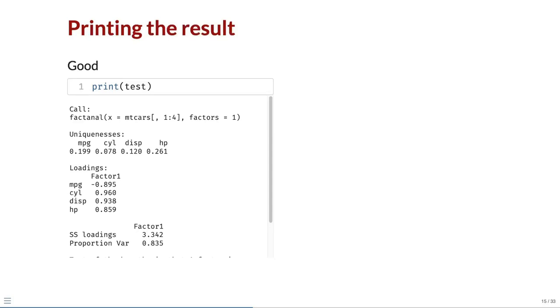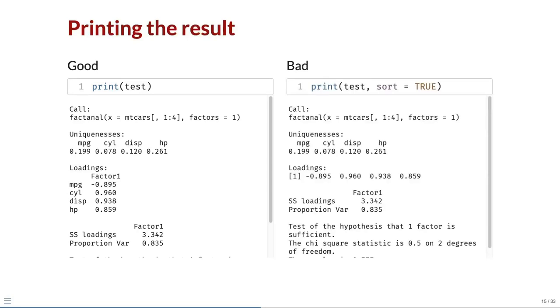Before R 4.3.0, when the print function was called with the argument sort equals true, we get an unexpected result. The loadings are printed as a vector rather than as a matrix, so we lose the row and column labels.